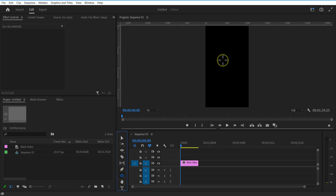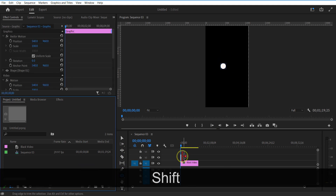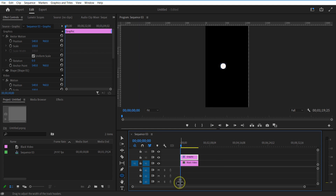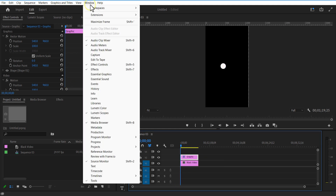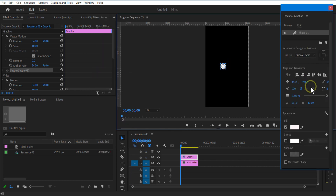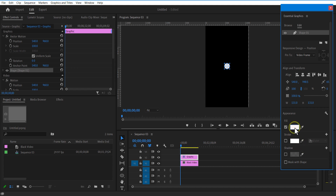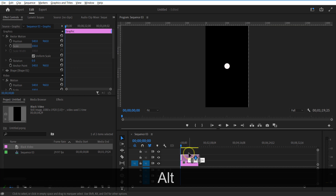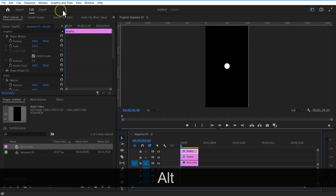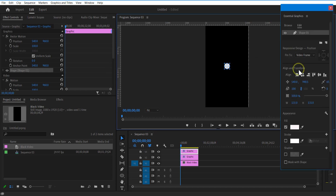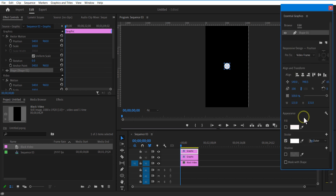Select the Ellipse tool and hold the Shift key to draw a circle shape like this. Let me align this. Go to Window, Essential Graphics. Make sure the fill is white color and stroke is none. Create a copy of the circle, then go to Essential Graphics and change the fill to none and stroke to white color. In here, you can adjust the stroke size.